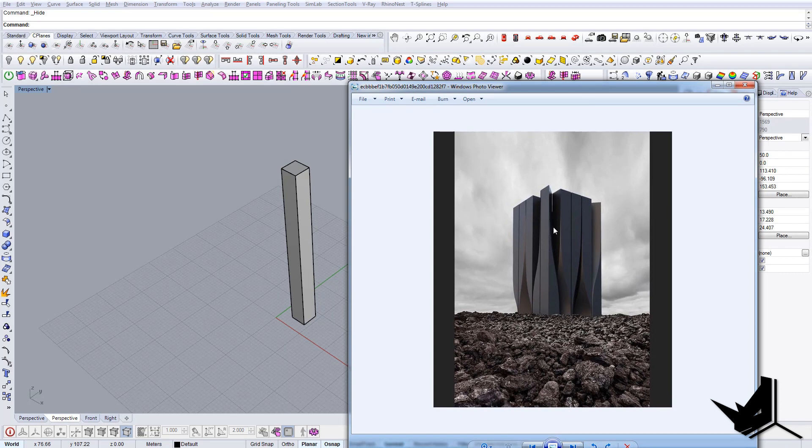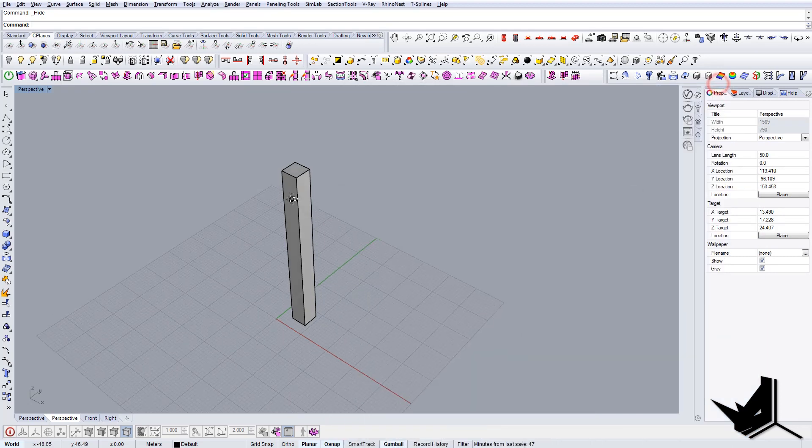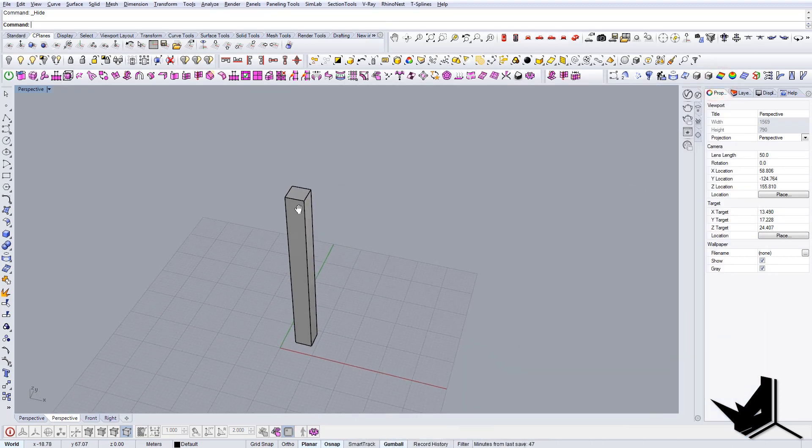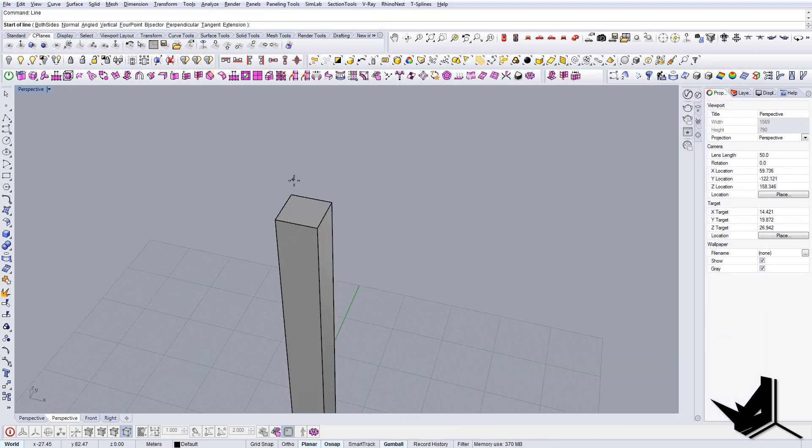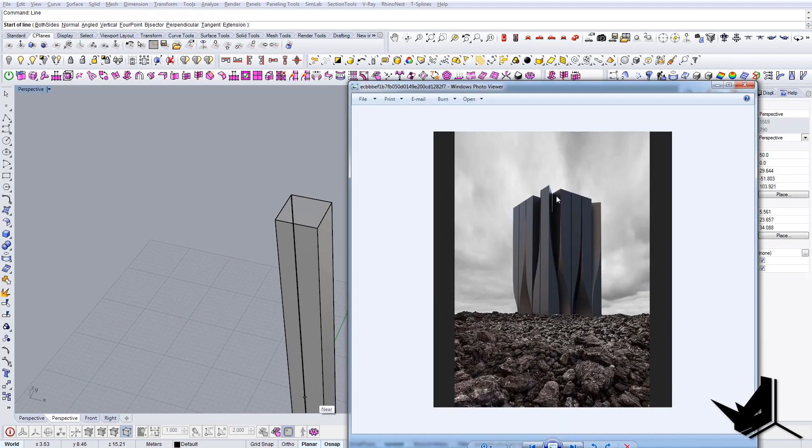So I will show you how to create this effect. First let's create this edge here.